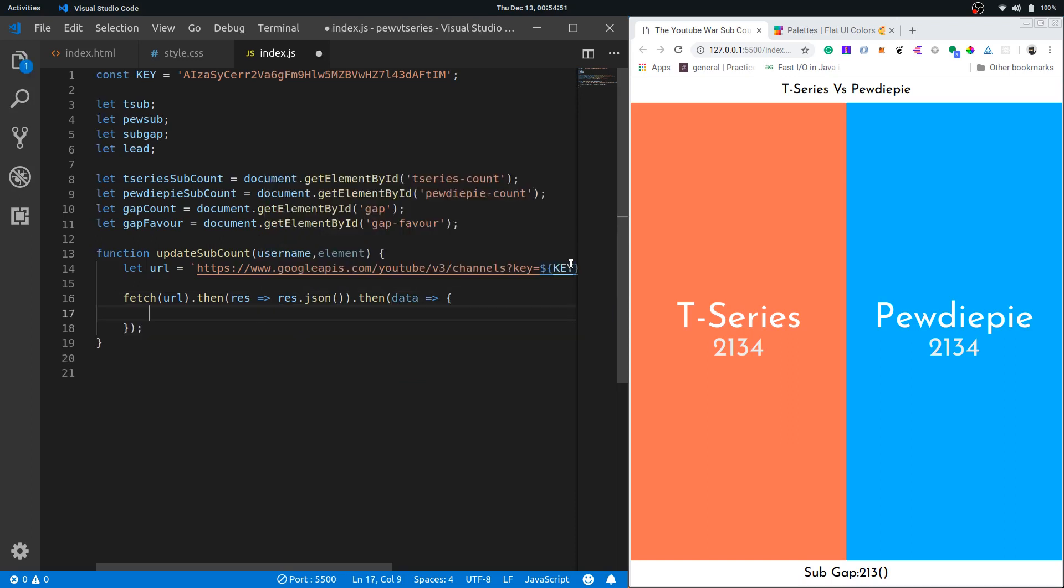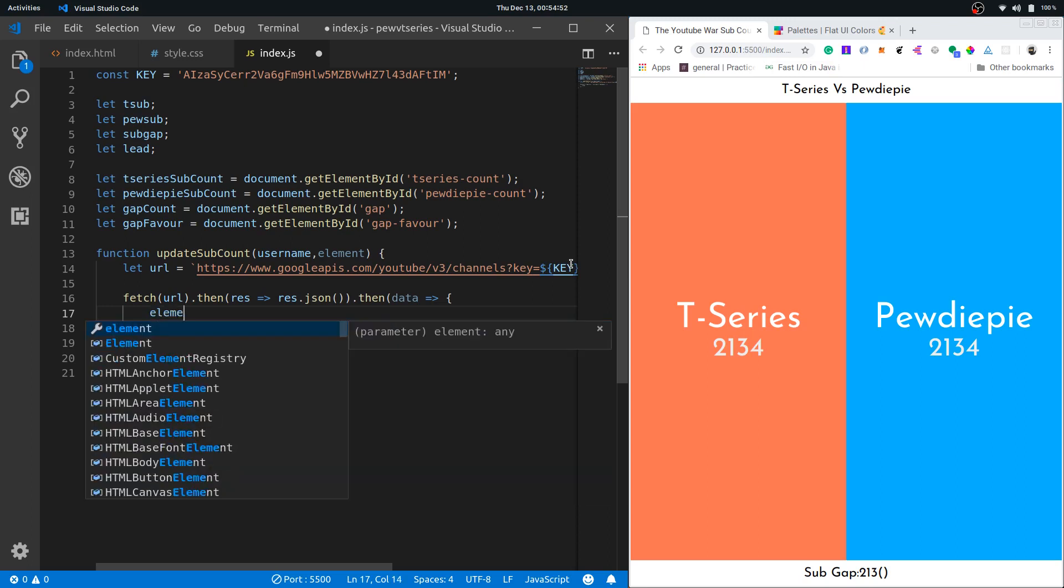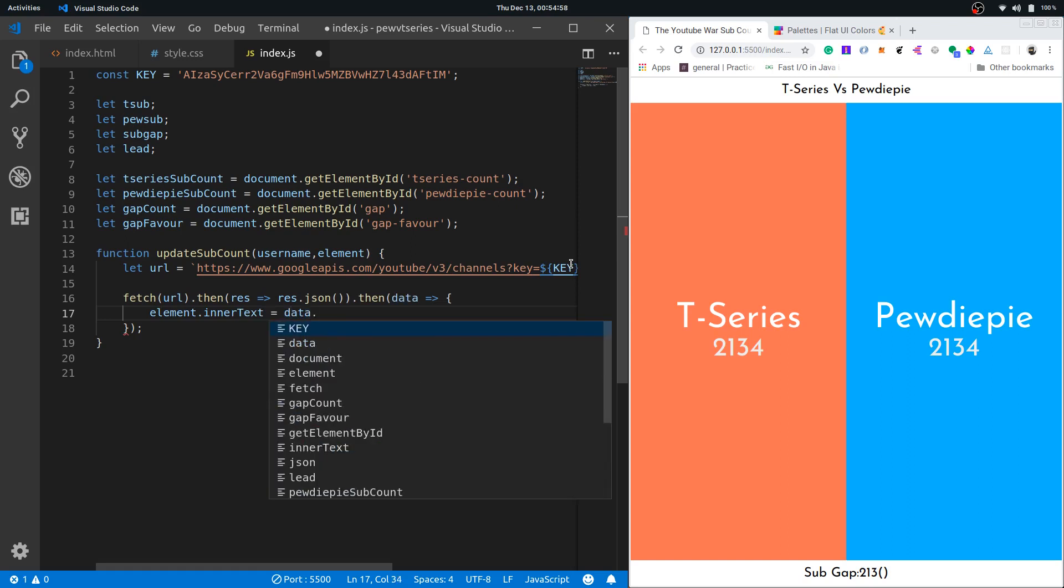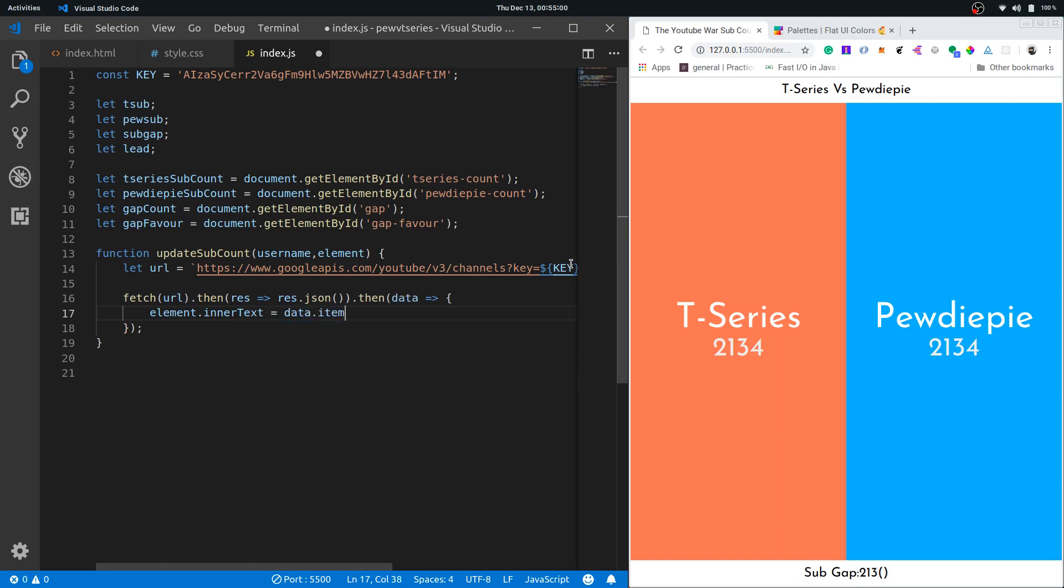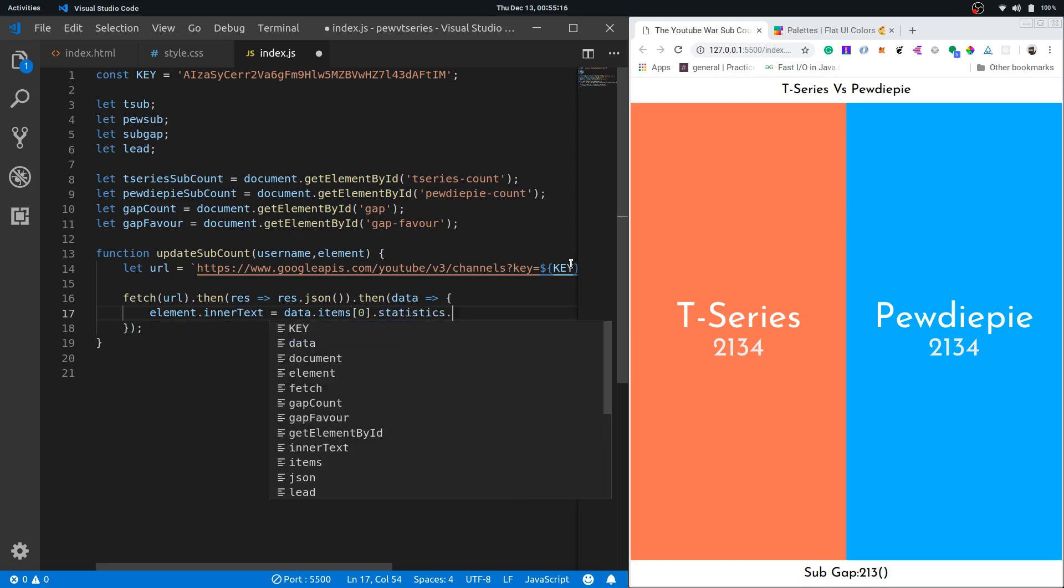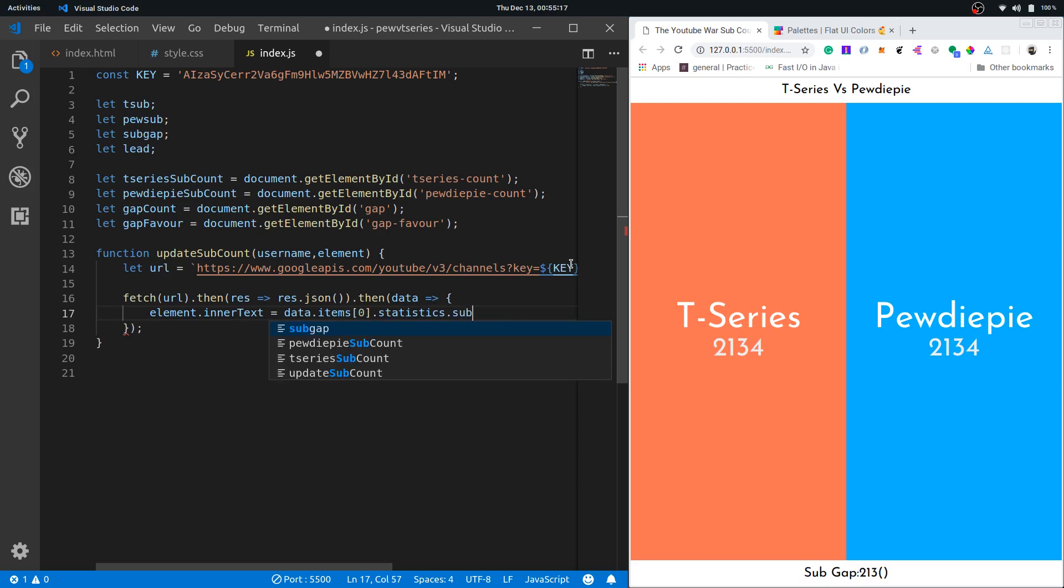Inside I'll set the element's inner text to be data.items. So YouTube API will return this items array and inside that there will be only one element because we requested for only one channel. This will have statistics and this will have subscriber count.